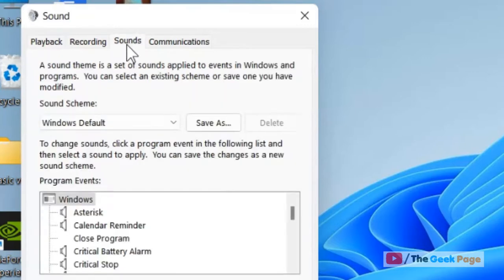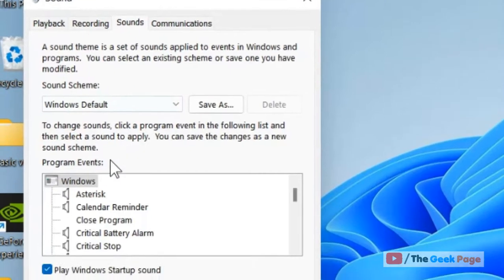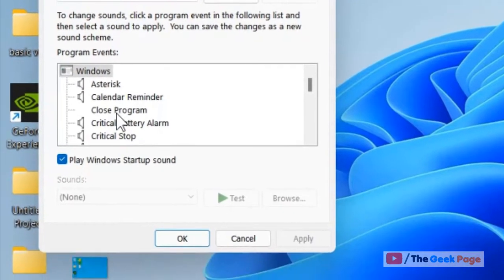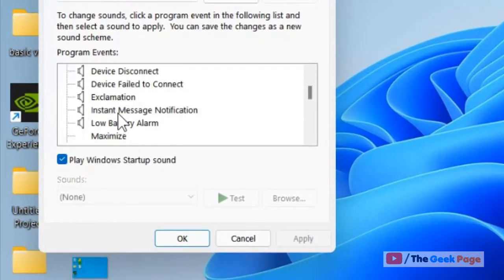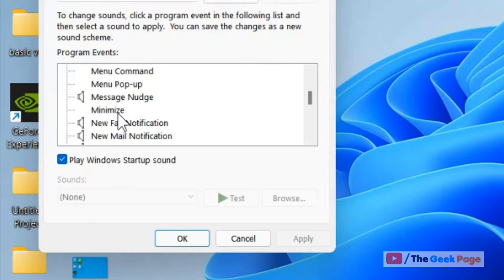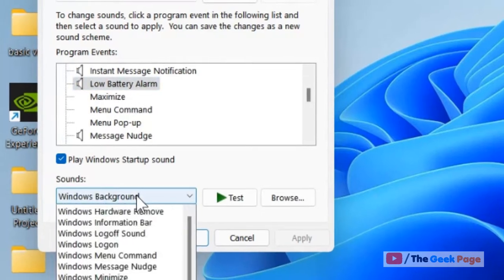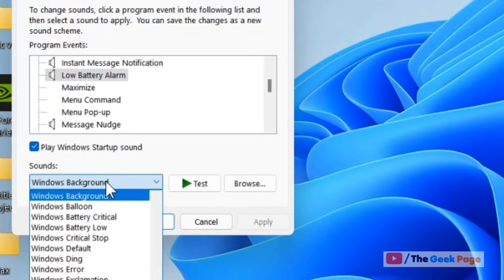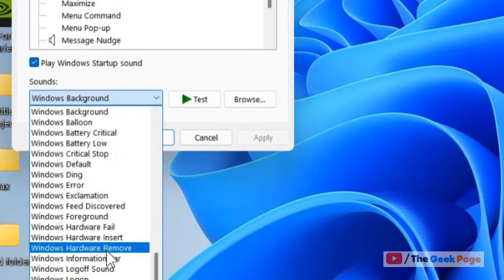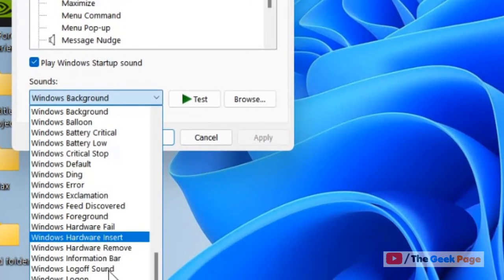Now click on Sounds and scroll down — here you will find the low battery alarm. Change it to something different, something you can notice.